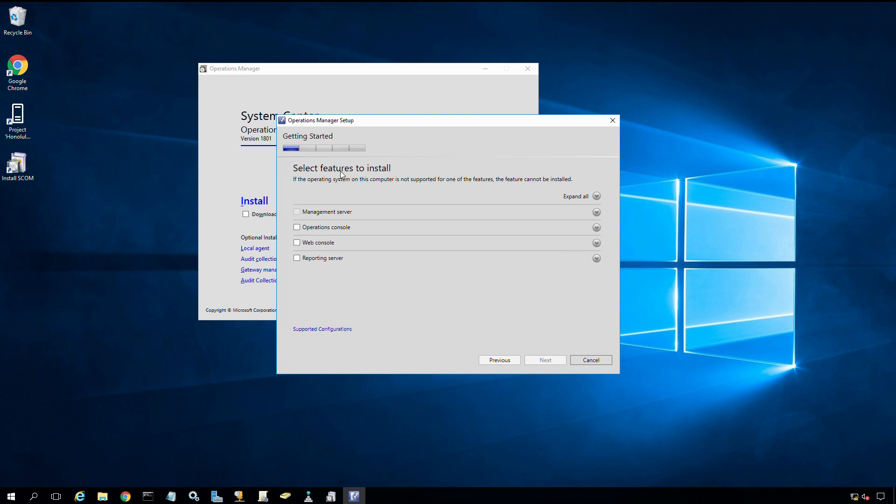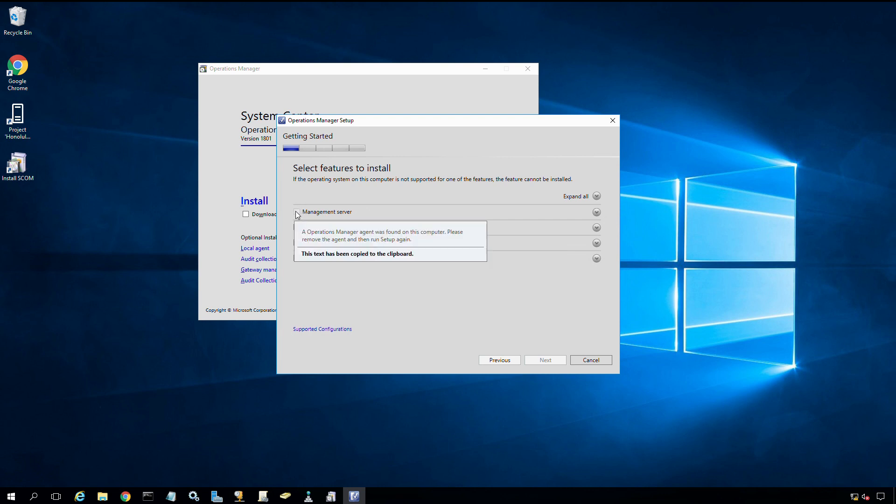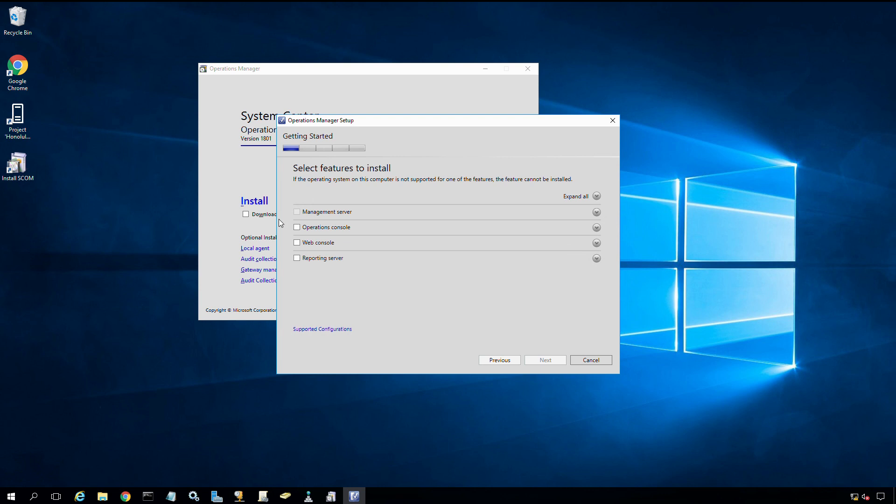Now what we want to do is install the operation console on this server so we have a way to manage the SCOM environment. You may notice that the management server piece is grayed out. It's actively blocking me from installing the management server, which I don't want to do. The reason why we're getting that block is because a SCOM agent has been deployed to this server. When you have an agent there, it won't let you install a management server.